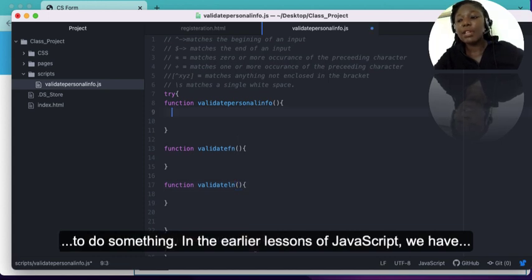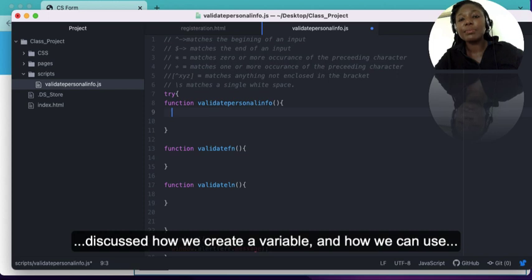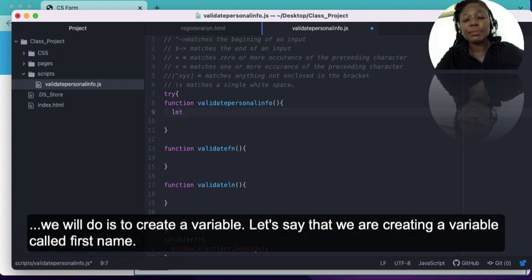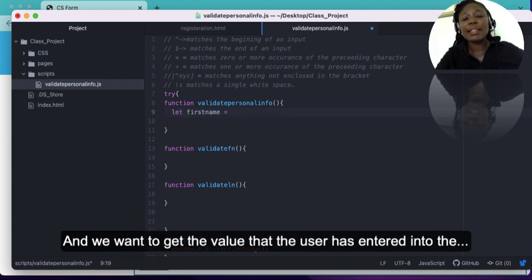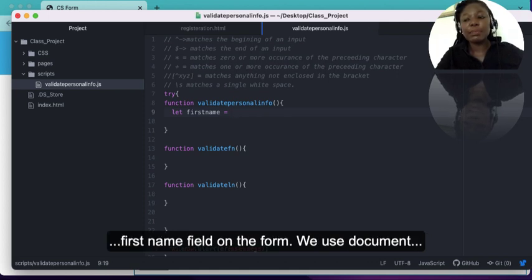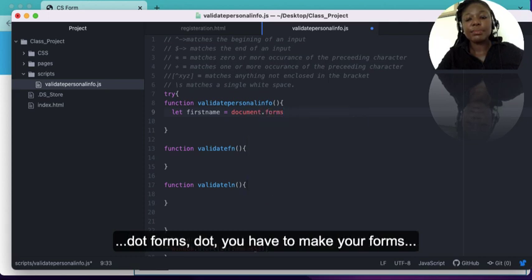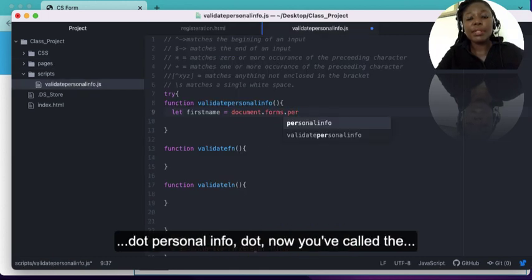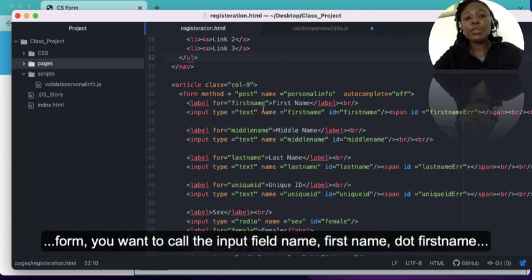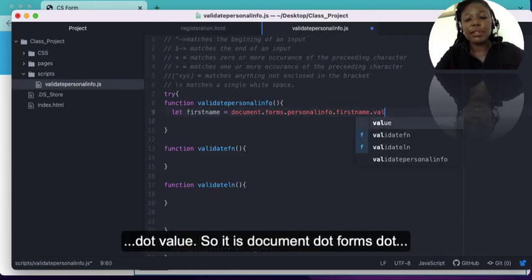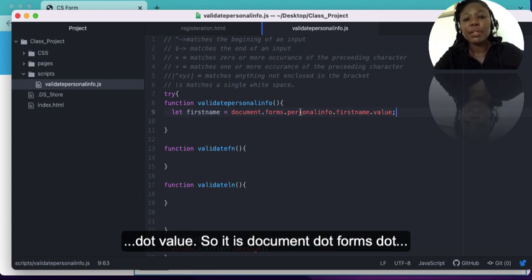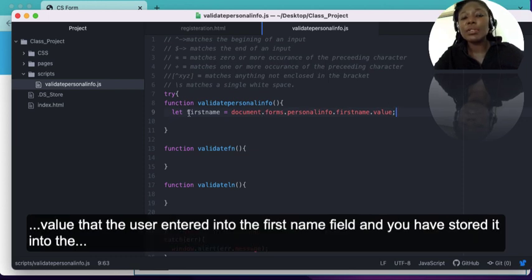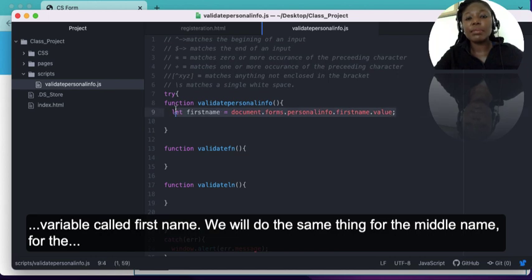In the earlier lessons we discussed how to create variables and use the Document Object Model. The first thing we'll do is create a variable called firstName and get the value the user has entered into the first name field. We use document.forms.personalInfo.firstName.value — so it is document.forms.[formName].[inputFieldName].value. This collects the value entered into the first name field and stores it in the variable firstName. We'll do the same for middle name, last name, and all the other fields.